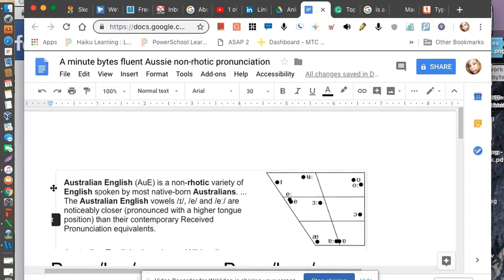As you can see here, Australian English is a non-rhotic variety of English spoken by most native-born Australians. The Australian English vowels are noticeably closer — they're pronounced with a higher tongue position than their contemporary received pronunciation equivalents.